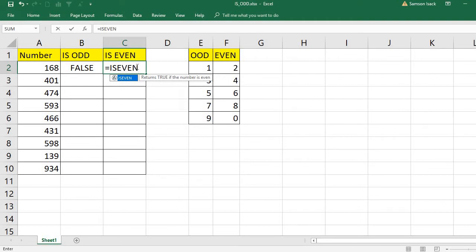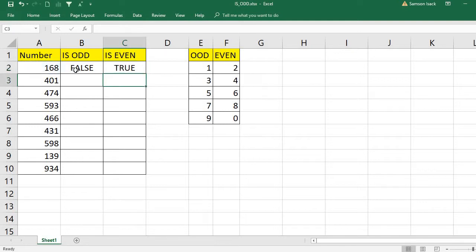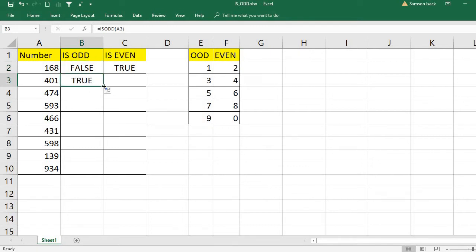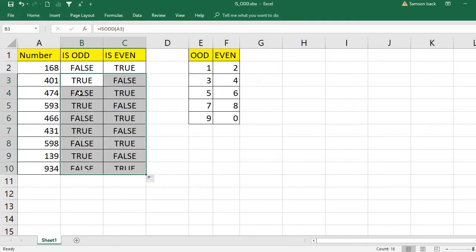So whenever IS.ODD is false, IS.EVEN must be true — IS.EVEN is essentially the negation of the IS.ODD function. For example, checking 168: IS.EVEN is true. For 0: IS.ODD is true and IS.EVEN is false. For 1: IS.ODD is true and IS.EVEN is false.